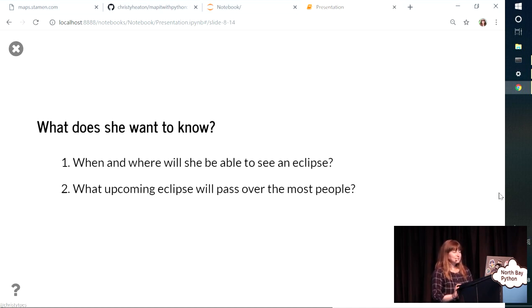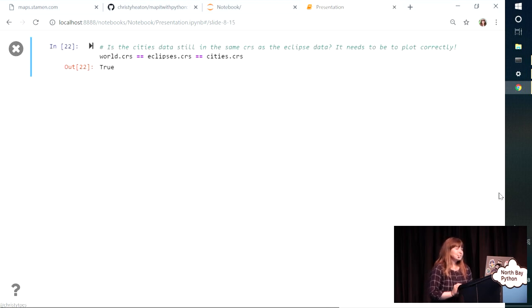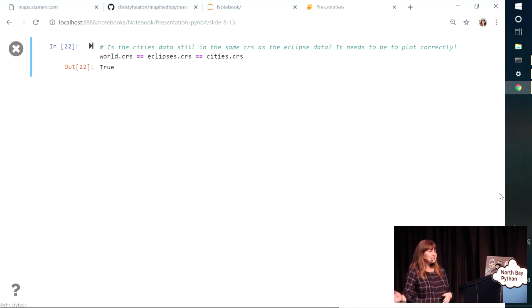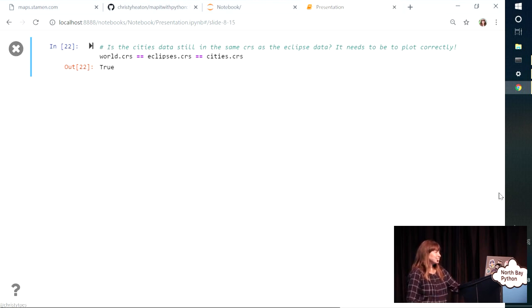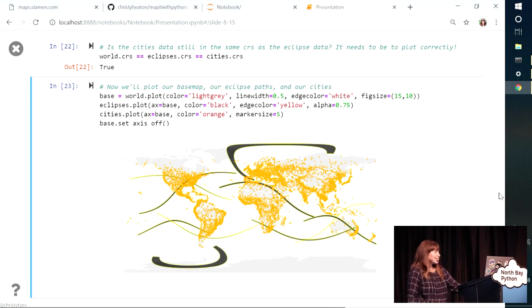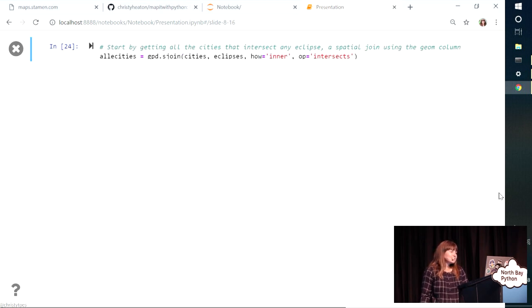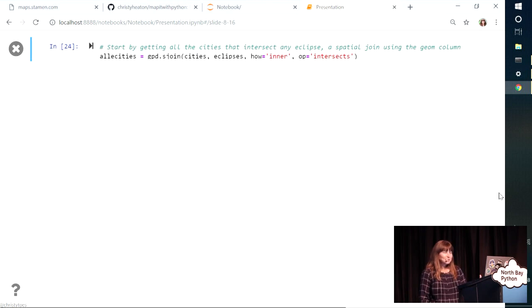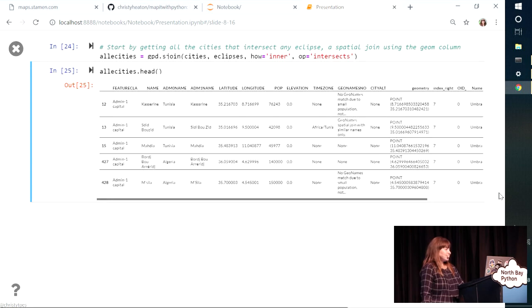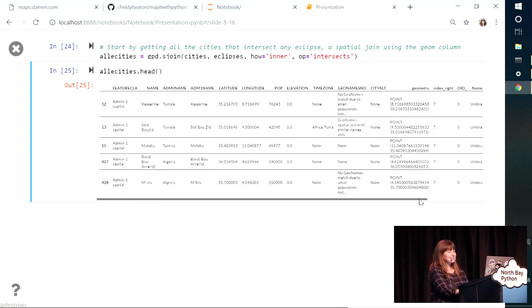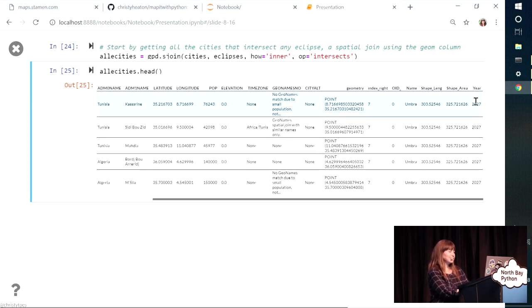So now she knows where and when she'll be able to see an eclipse. So to tackle her next question, we're going to ask what upcoming eclipse will pass over the most people. So now we're going to need to plot our base, our countries, and our eclipses as well as our city data all on the same plot. So I'm just doing a quick check that they're all in the same coordinate reference system. And then I can plot them all together. So we see, it looks like there's a lot of cities that are going to overlap with some of these eclipses. So I think we're on the right track. So in order to get the cities that intersect with an eclipse, we can do a spatial operation. It's a spatial join. And I'm telling it I want to create a new variable that only has the cities that intersect with any of those eclipses.